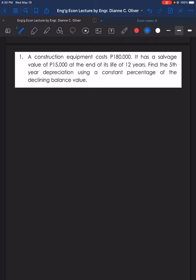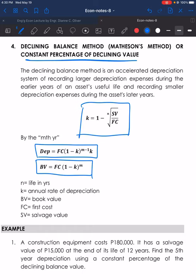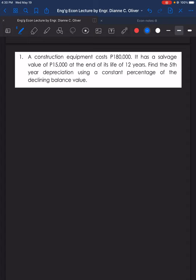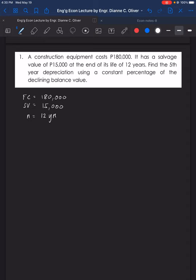Take note, it did not mention declining balance method — rather, it mentions the constant percentage of declining value. The given are: first cost of 180,000 pesos, salvage value of 15,000 pesos, and life of the equipment of 12 years. We are looking for the fifth year depreciation, so M equals 5.